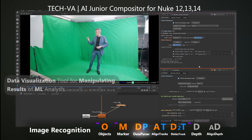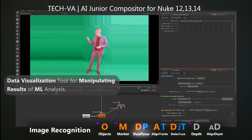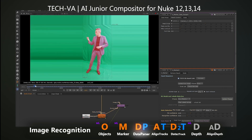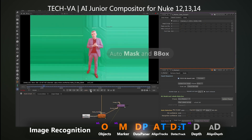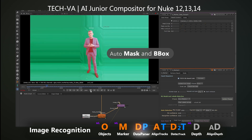Our data parser tool simplifies data manipulation for bounding boxes and auto-masks. Each object has a unique ID and controls.